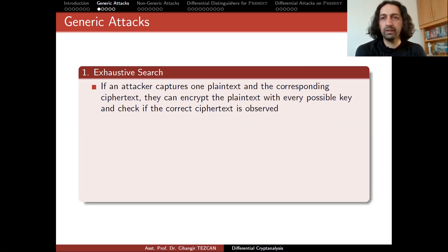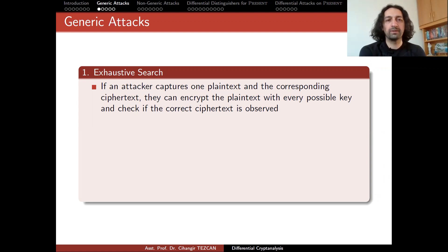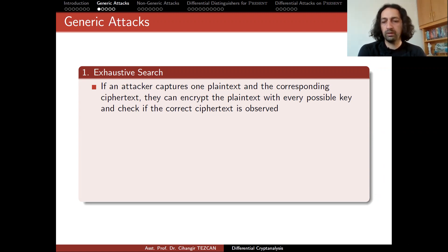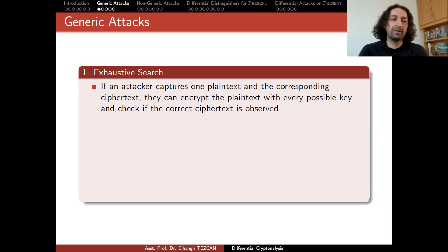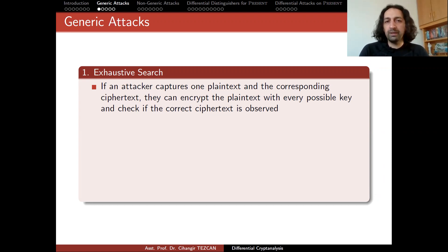We can talk about generic attacks on symmetric key encryption algorithms like block ciphers or stream ciphers. The exhaustive search attack is the first one, and it applies to almost any kind of encryption algorithm or any algorithm with a secret key. Also called a brute force attack, if an attacker captures one plaintext and the corresponding ciphertext, they can encrypt the plaintext with every possible key and check if the correct ciphertext is observed.